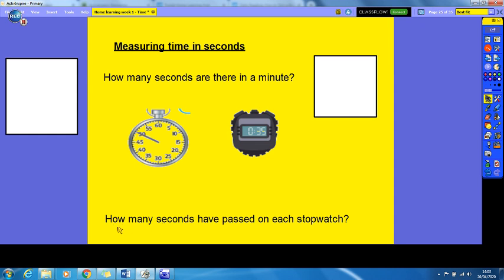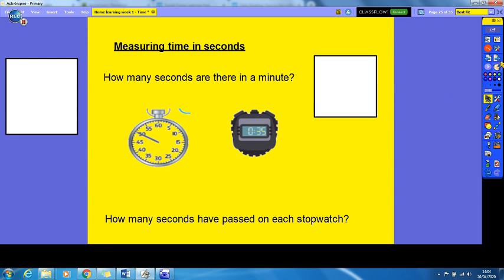Just a quick question — pause the video — how many seconds have passed on each stopwatch? On the traditional one, the arrow would have started at 60 and then gone round clockwise: 5, 10, 15, 20, 25, 30, 35, 40, 45, 50 — so 50 seconds have passed. And on the digital stopwatch it says 35 seconds, so 35 seconds have passed. It's nice and simple.